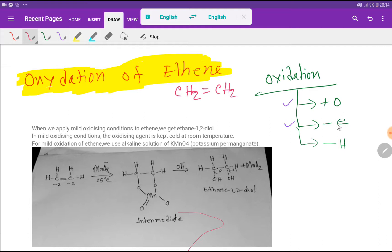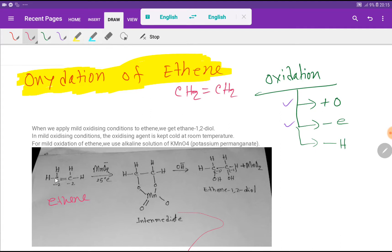This is the structure of ethyne. In ethyne, we need to look at the oxidation state of carbon. Ethyne is an organic compound and there are specific rules for assigning oxidation states for organic compounds. Hydrogen is more electropositive than carbon, so every electropositive hydrogen will contribute minus one to carbon.